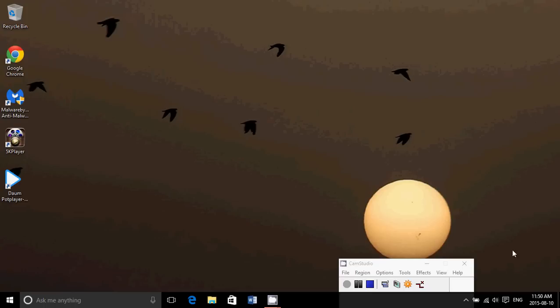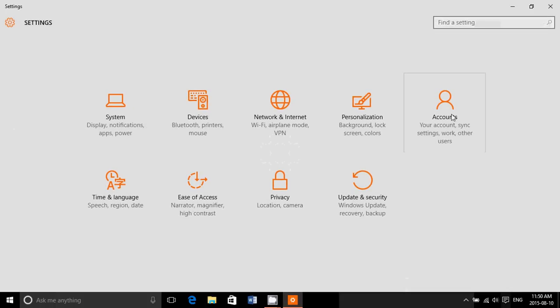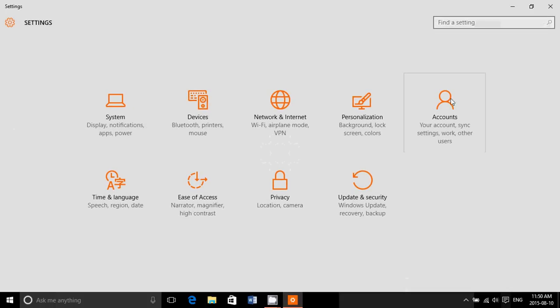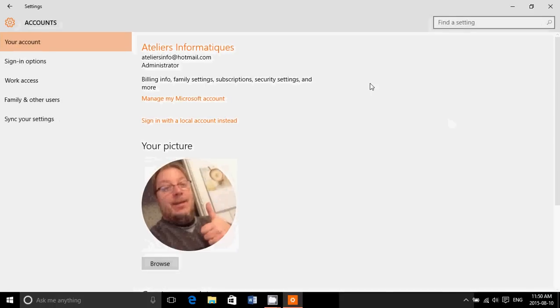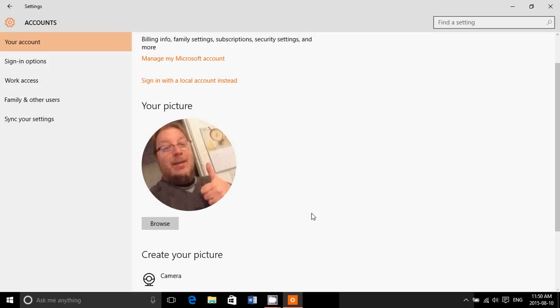To do this, go to the bottom right notifications, go into all settings, and here you'll see accounts. When you look at the account, you'll see sign in with a local account instead.